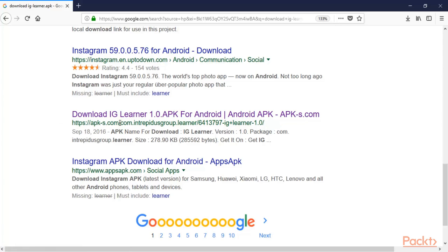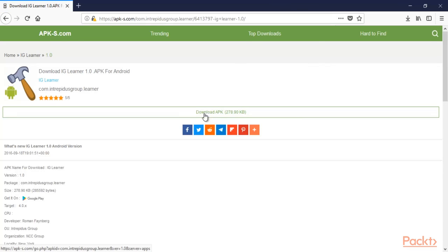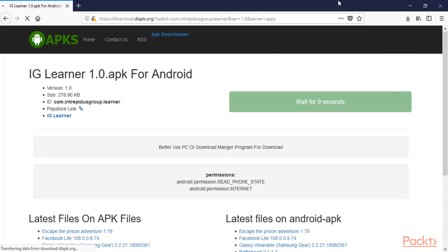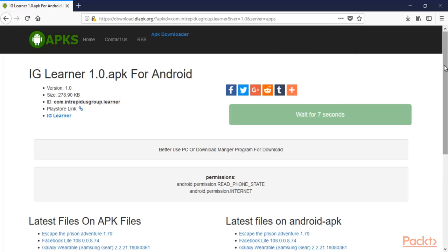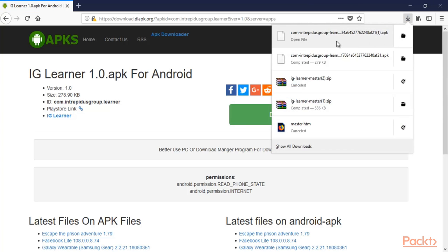Click here and here is a download link. Click 'Download APK file', then click to proceed. Wait for 10 seconds and it will download the iglearnr.apk file directly. Click here to download com.interpreters_group.learner, and you can see that the file has been downloaded.